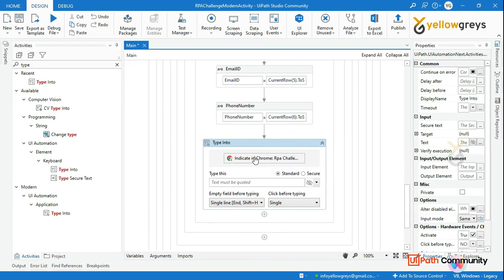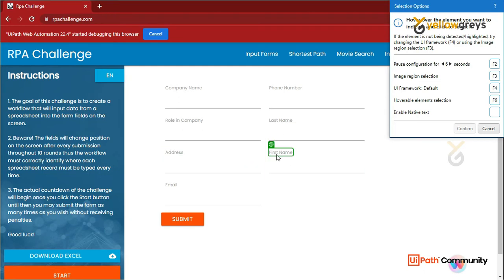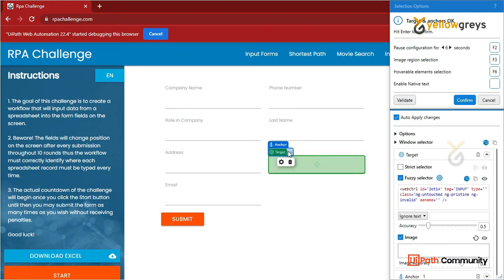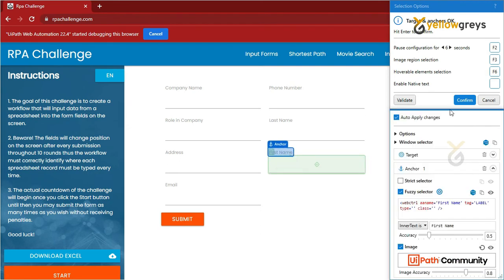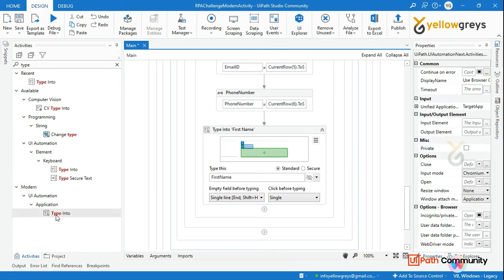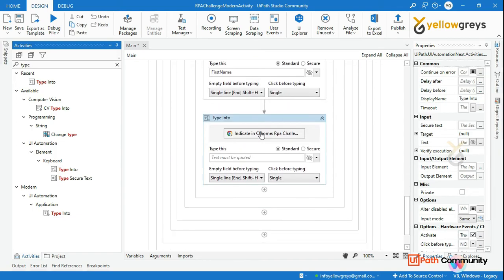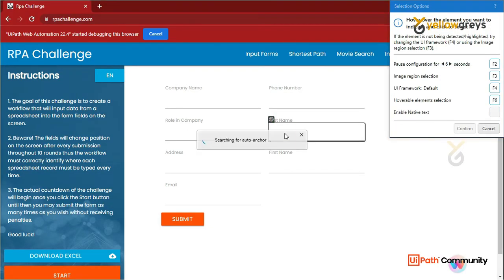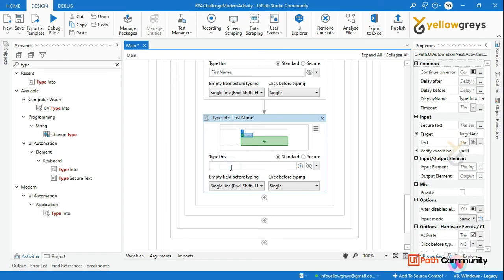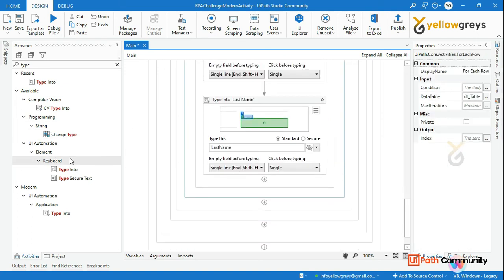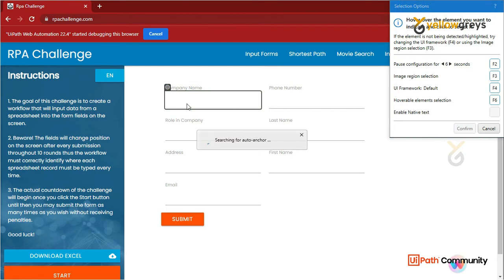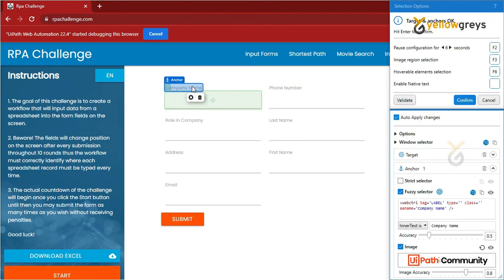Capture the First Name field: click on the First Name text box, then click on the anchor to set the anchor, and click Confirm. Call your FirstName variable. Drag and drop another Type Into, capture Last Name, set the anchor, click Confirm, and call the LastName variable. Again, drag and drop Type Into, indicate the Company Name field, place the anchor, click Confirm, and call the CompanyName variable.